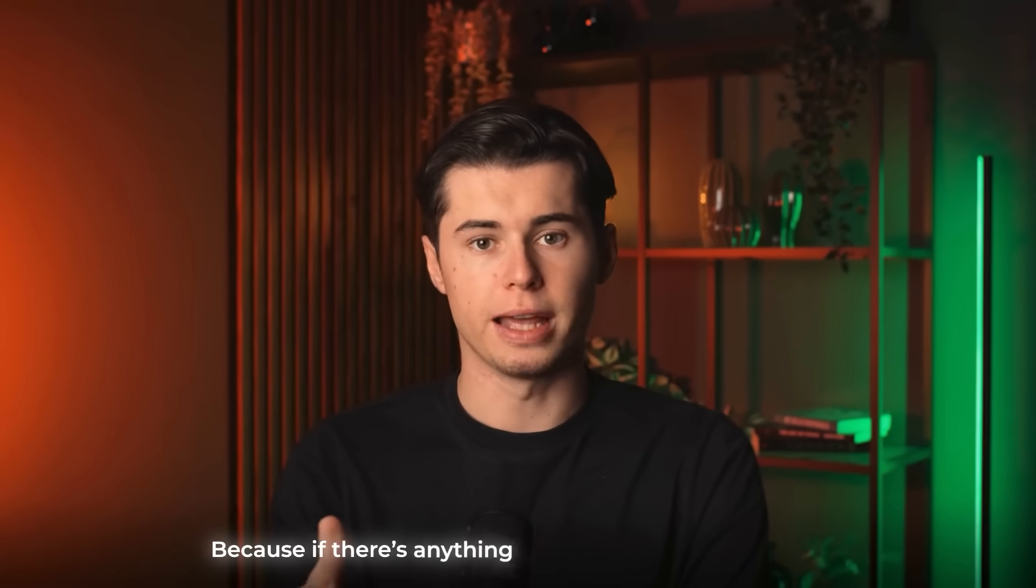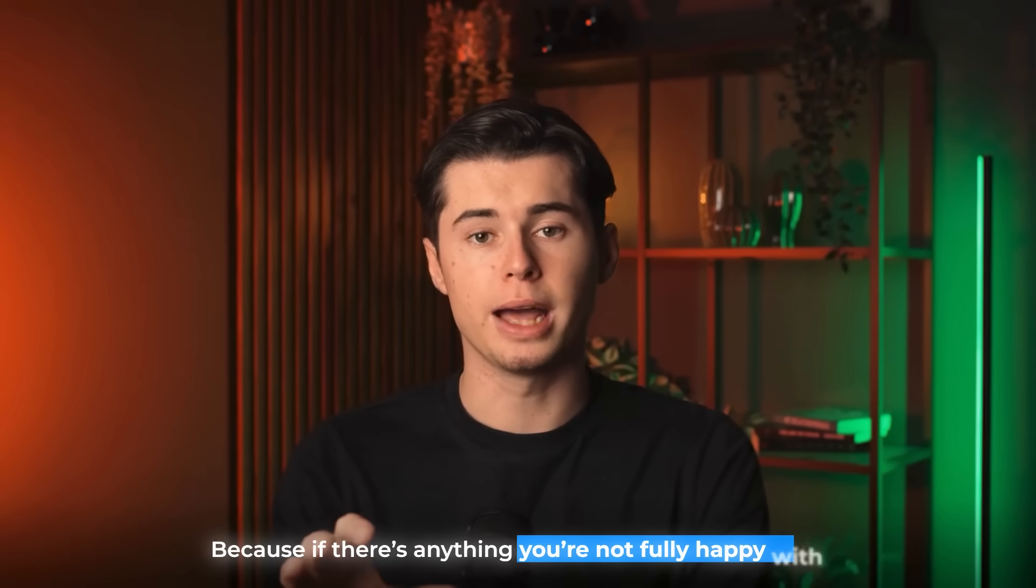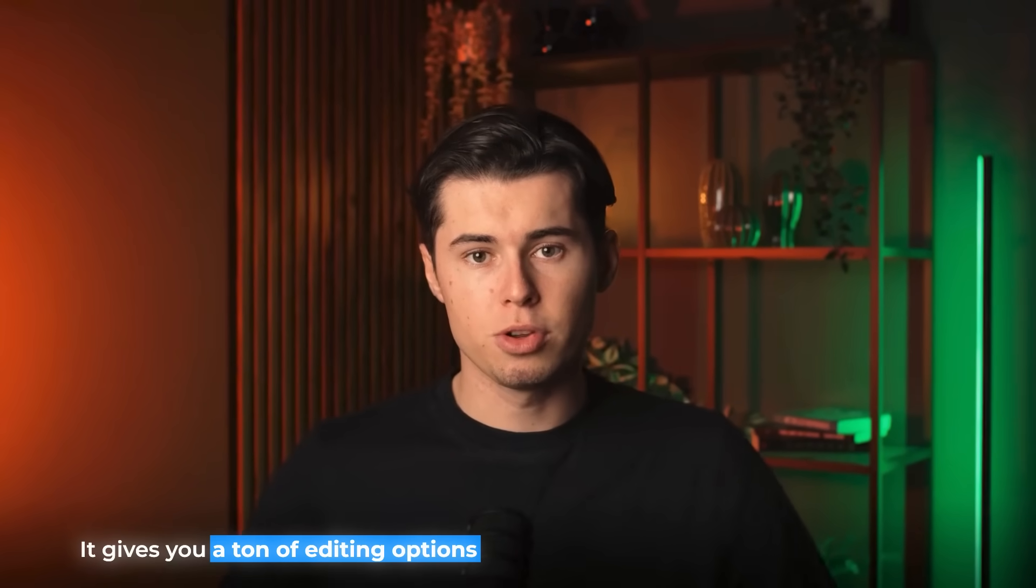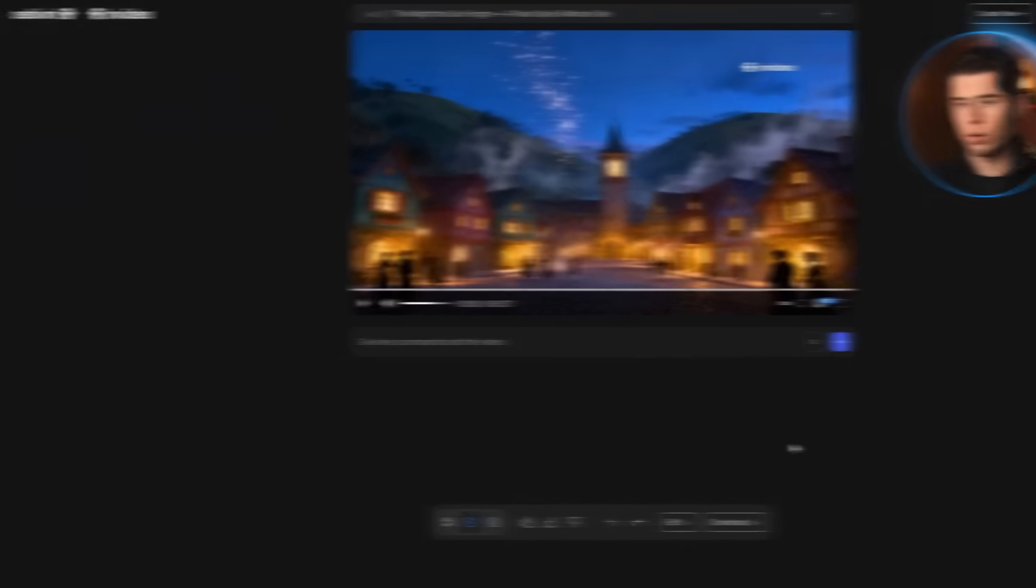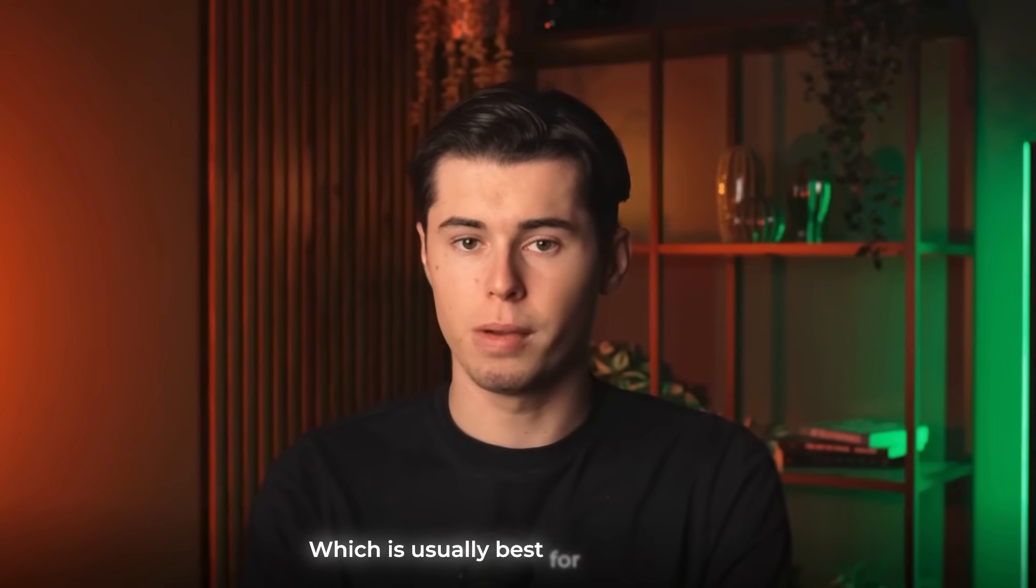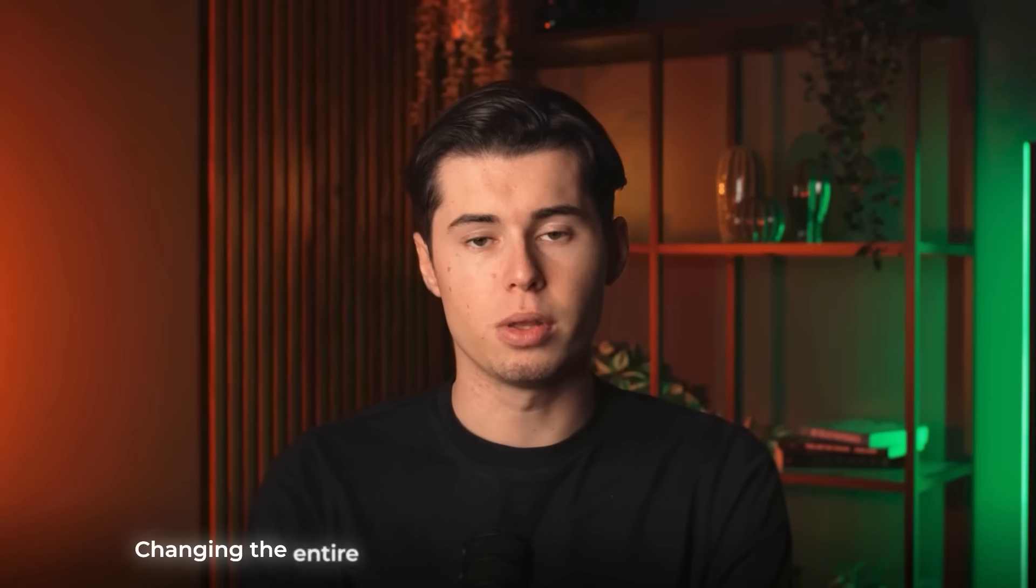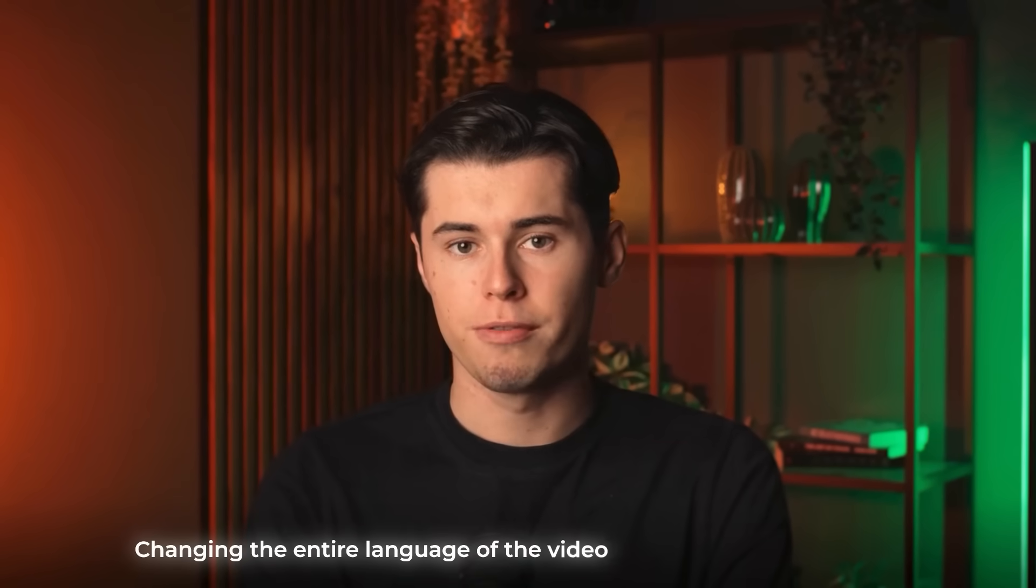But in video doesn't stop there, because if there's anything you're not fully happy with, it gives you a ton of editing options to change pretty much anything you want. To do that, you can either give it a direct command inside this box right here, which is usually best for big changes, things like changing the entire language of the video or adjusting the subtitles.